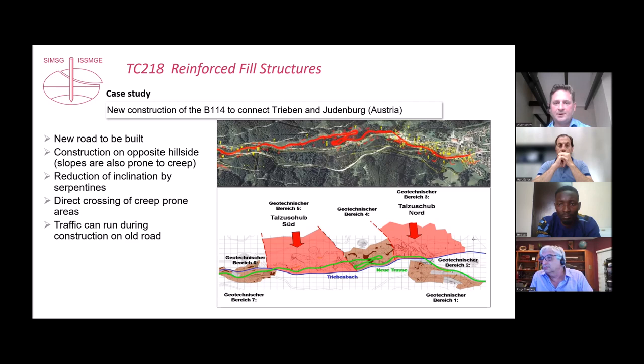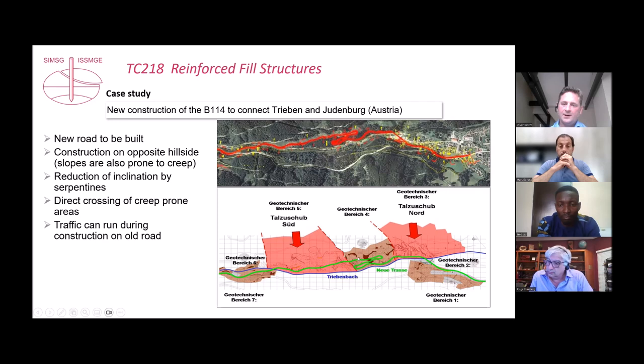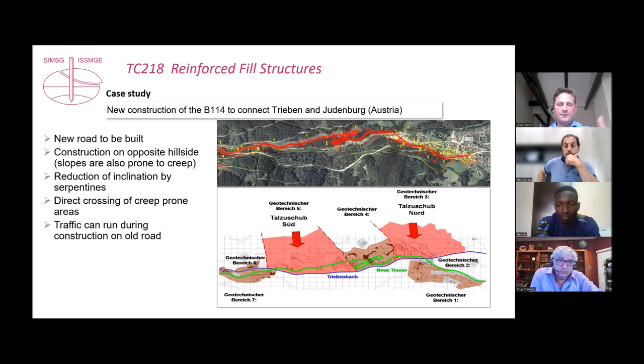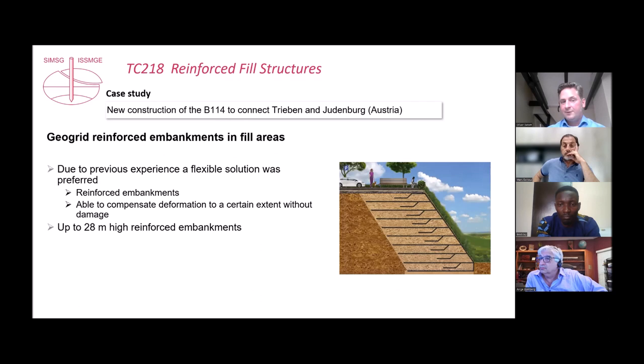The old road remained under traffic while the new road was constructed on the opposite hillside. There was also a creep issue there, but not everywhere. The strategy was to reduce the old road's steepness by seven times, going straight through the creep areas quickly and spending most of the route in the stable areas.